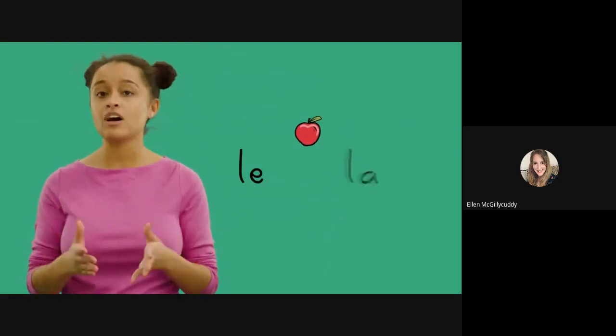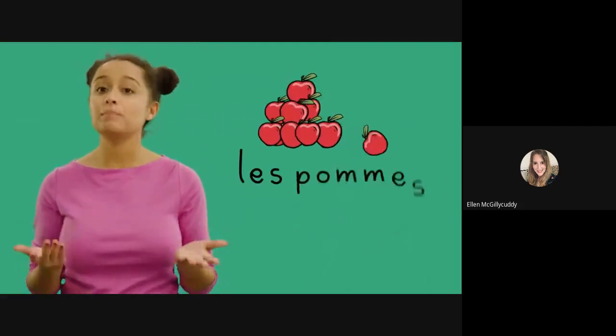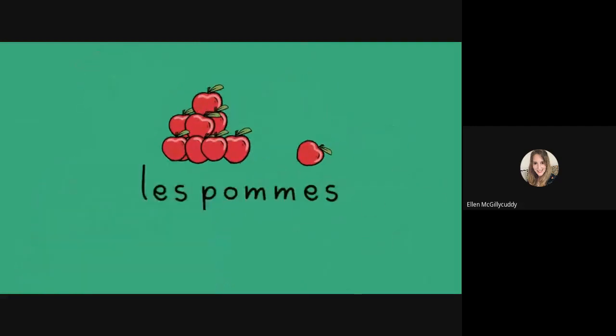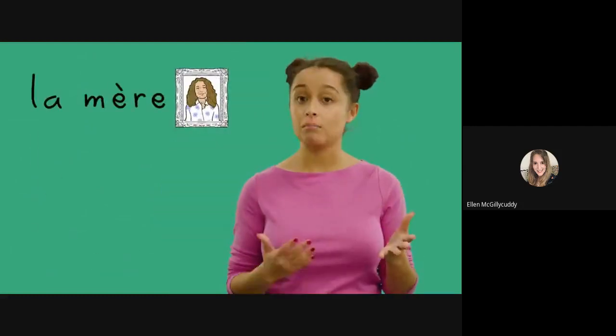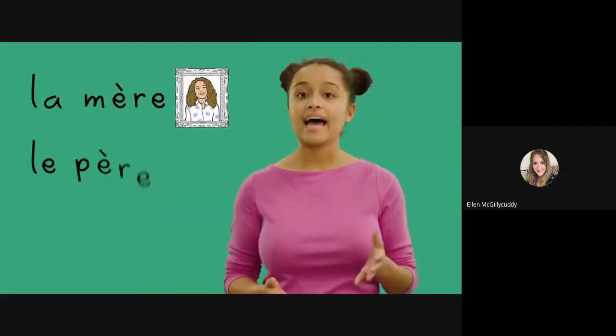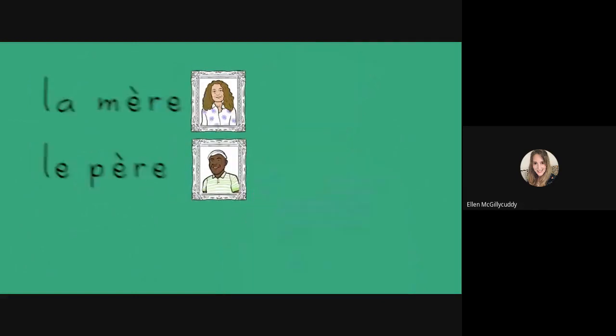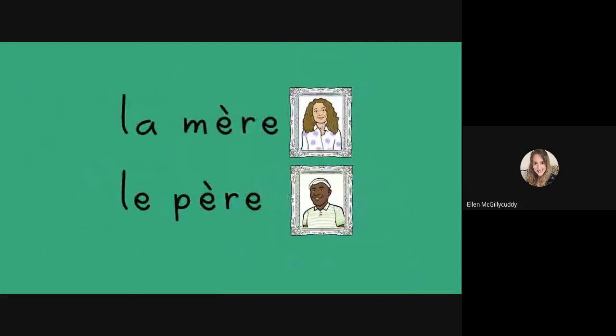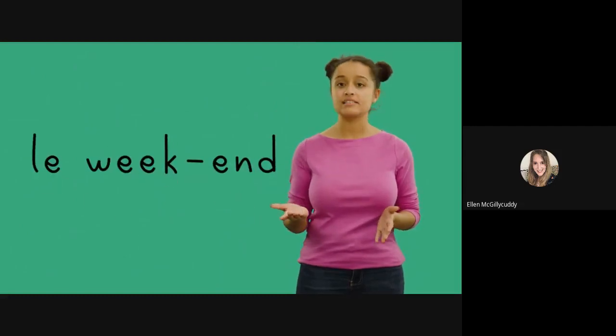You do have to learn the genders of words, but there are some patterns which will help you. La mère (mother) and le père (father) - the gender of the word is the same as the gender of the person. Nearly all words borrowed from English like le weekend and l'internet are also masculine.